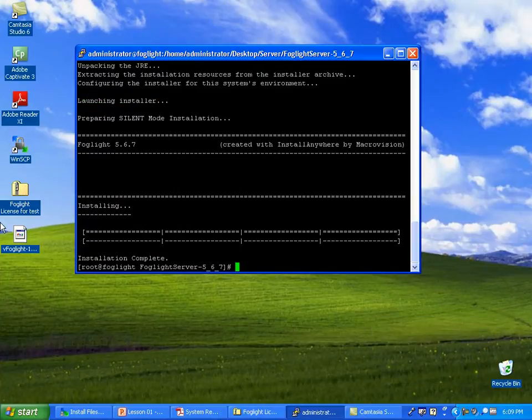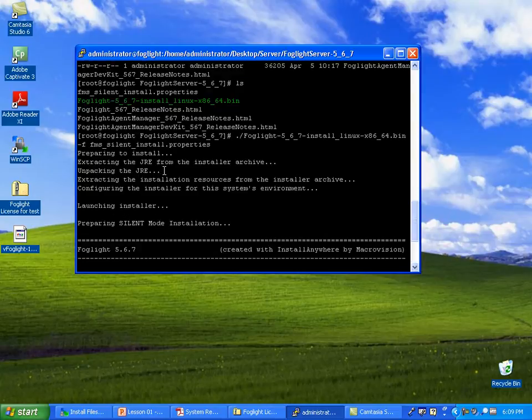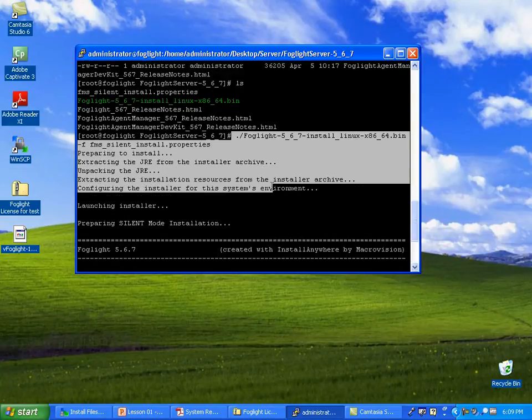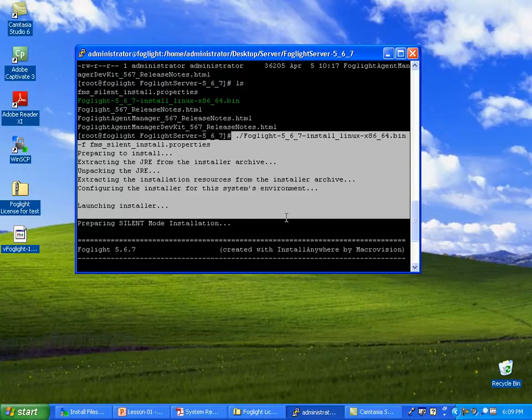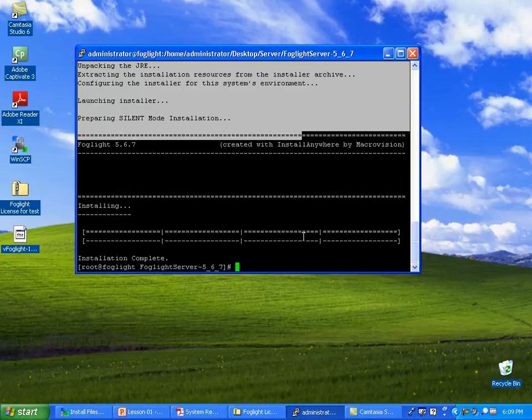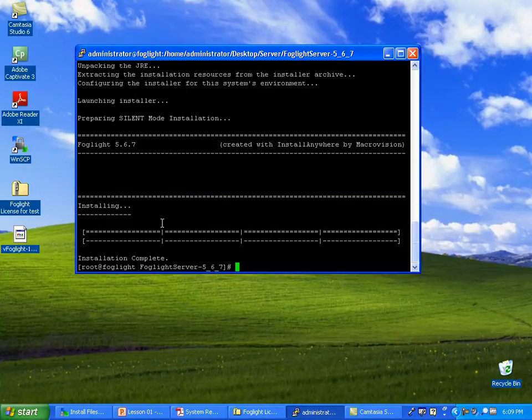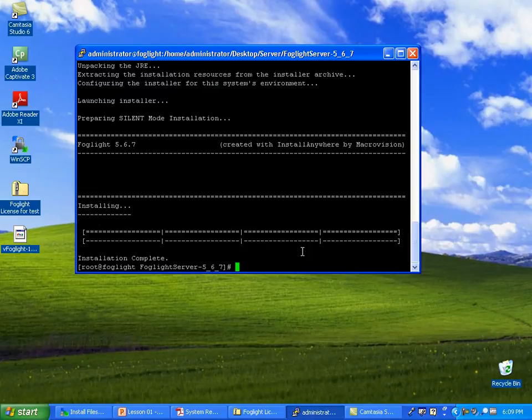All right. Looks like the installation stopped here. So let's take a look. Scroll up just a tad. And you can see where I hit the installation. It unpacks the JRE. Ultimately, Foglight is just a Java web server with some apps pushed out to it. Installation is a little static bar that goes across. It's not too impressive.